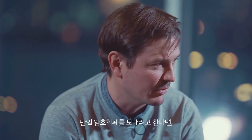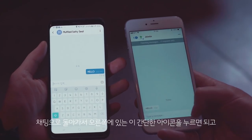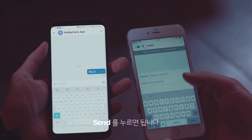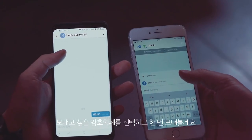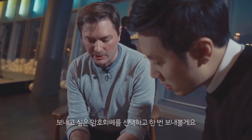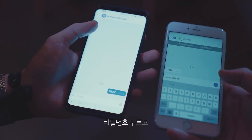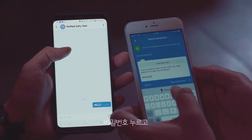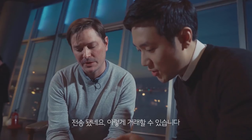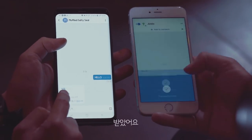If I want to send you some cryptocurrency, I go back into the chat. There's a simple icon in the right-hand corner — you pop that open and there's a command: slash send. If you have cryptocurrency in the wallet, you select the one you like. I'm going to send you 10 SMT. I sign the transaction — put in the password — and there you go, transaction is sent. You receive a notification saying you received SMT.